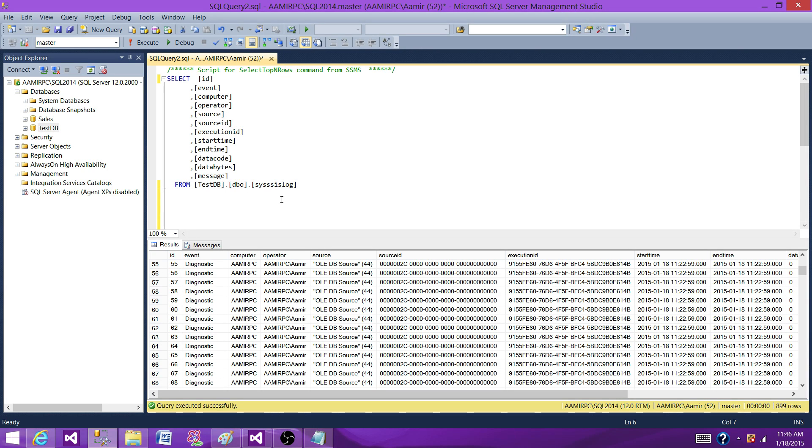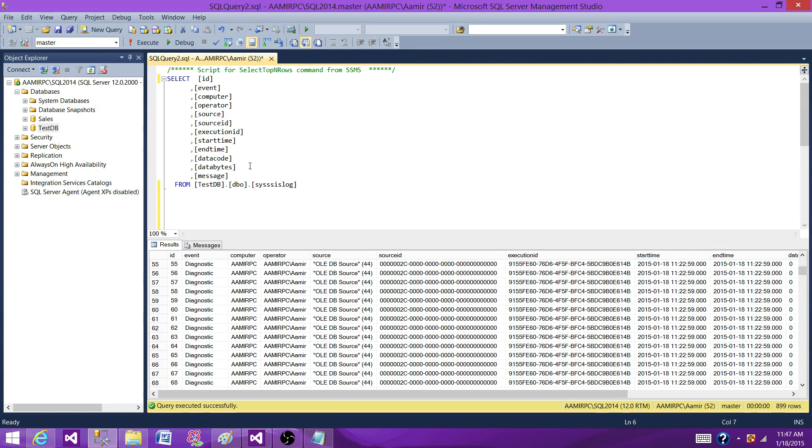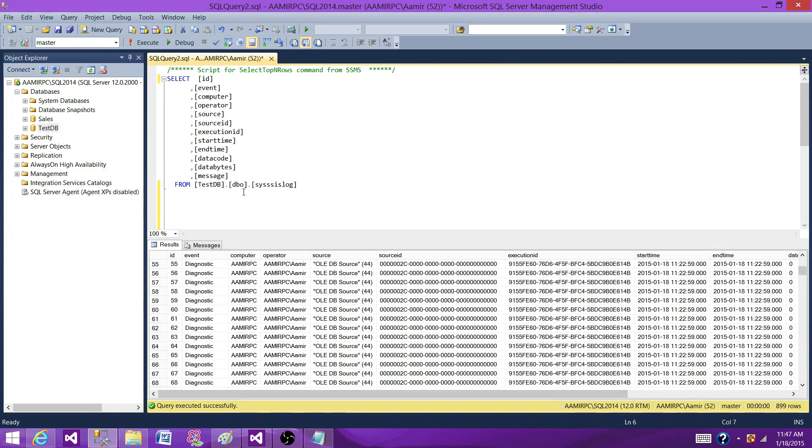The SSIS log table, when it's created, it doesn't create a SQL Server agent job to purge this one or delete the old records. So you have to create your own SQL Server agent job so you can delete the old records and just keep the seven days record.